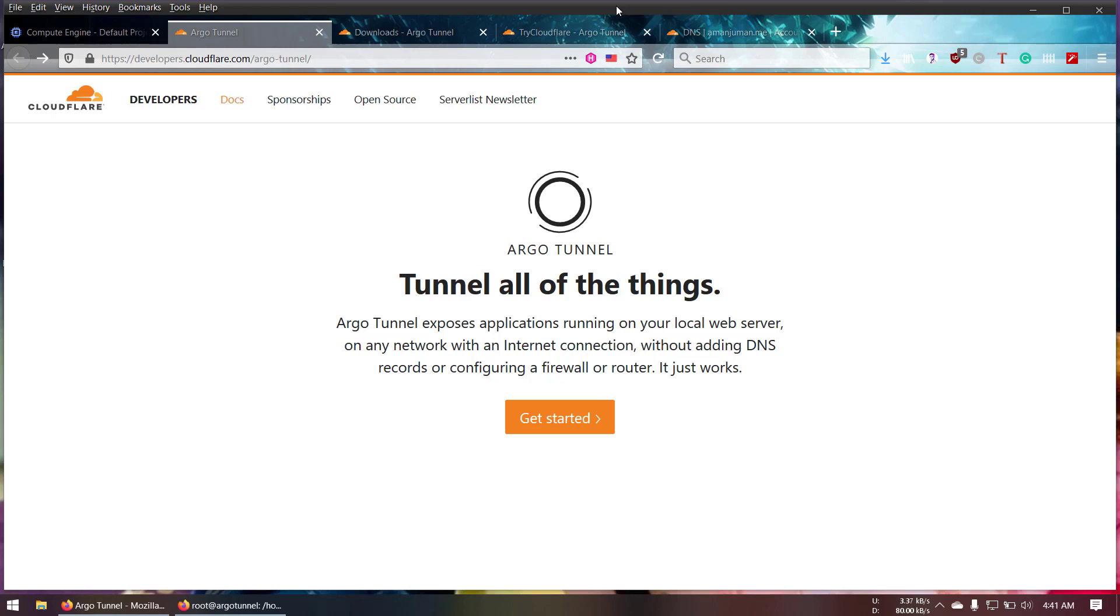ArgoTunnel is a mechanism how to expose your application ports behind the firewall. So you don't need to open any ports or if you are in a private network you can expose your application without asking your system administrator.